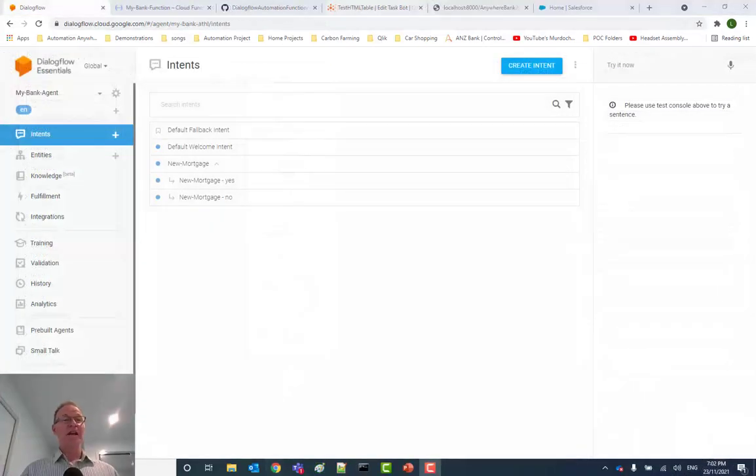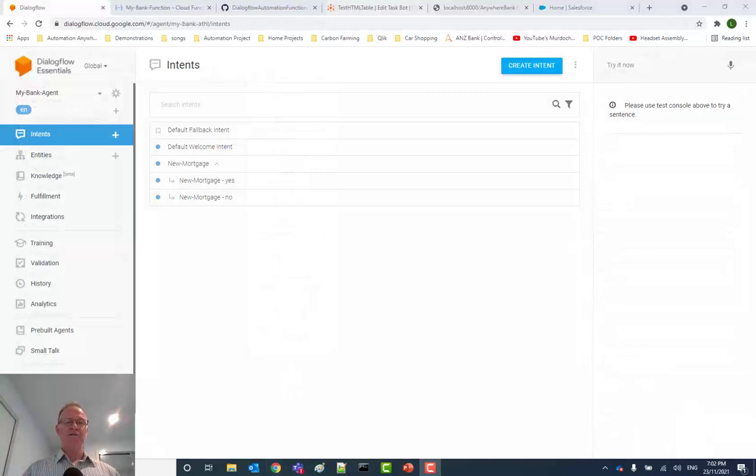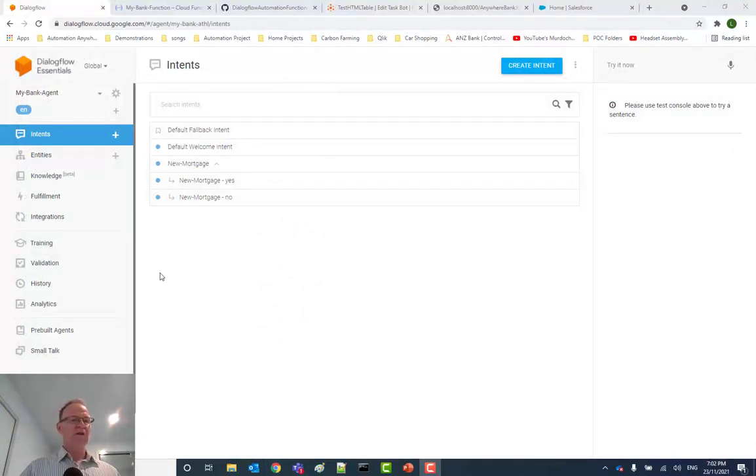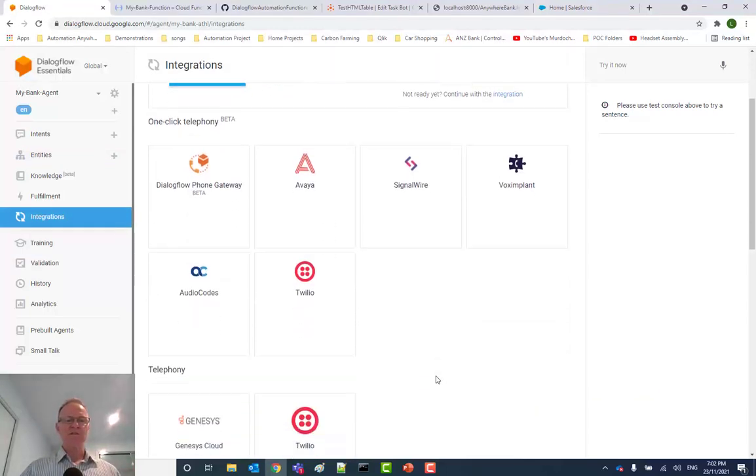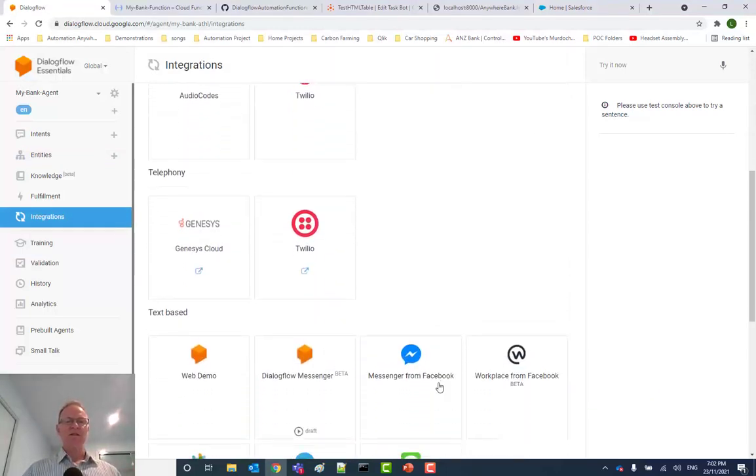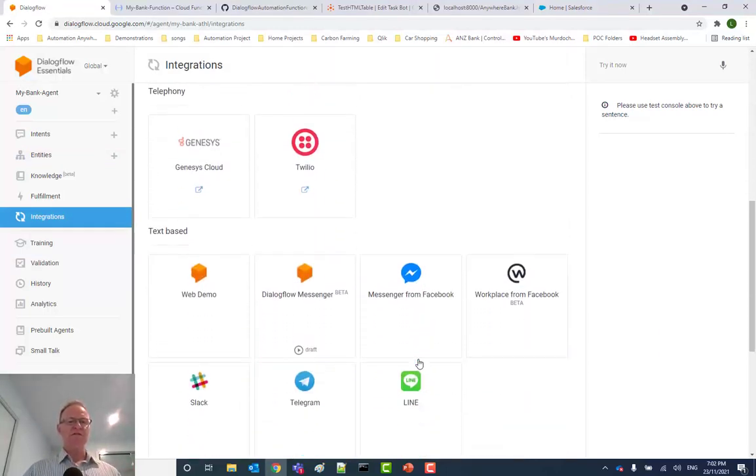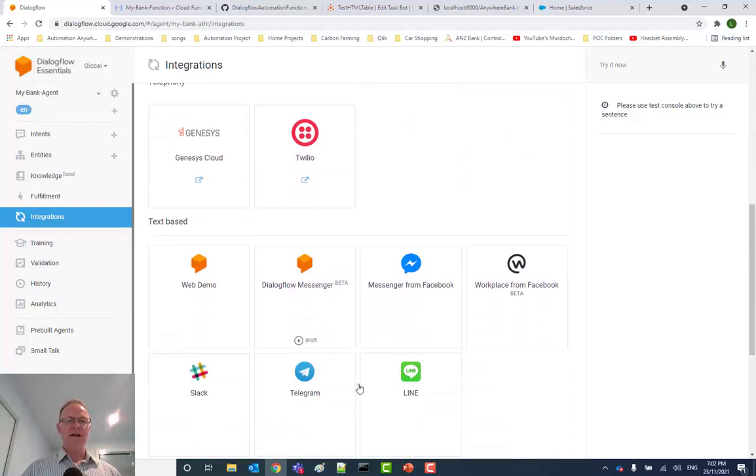Okay, so now we've put all the pieces together. How might we embed that into a web page? Well here in our chatbot under integrations, there's a number of standard ways you can integrate with things like Facebook Messenger and other applications like Telegram.